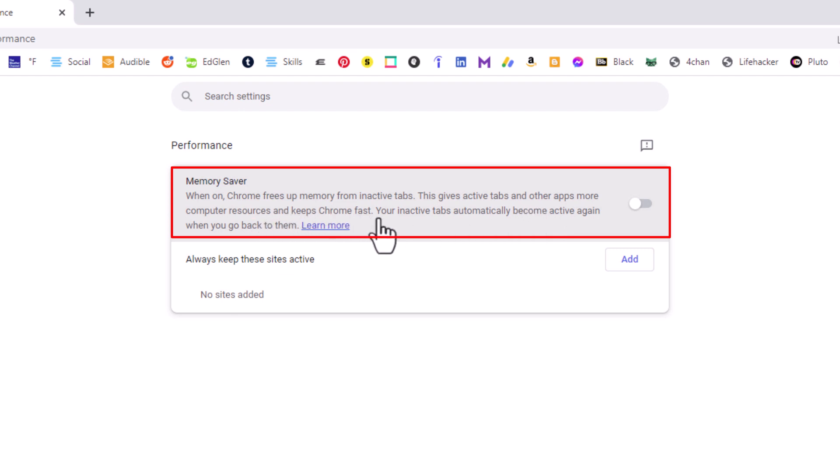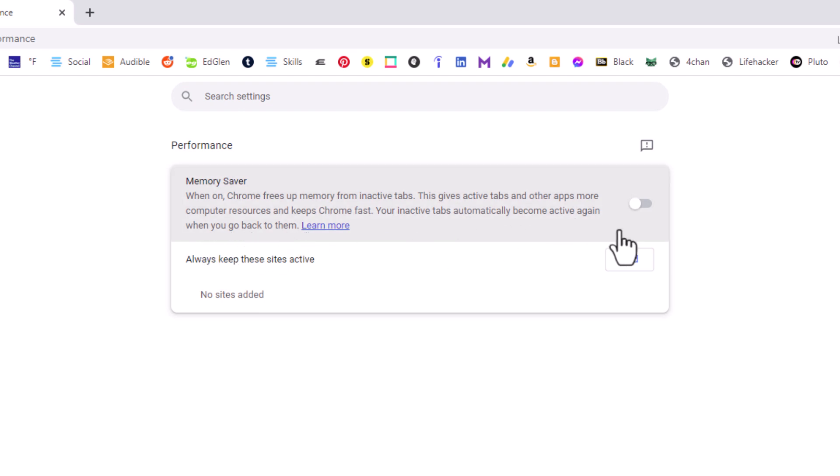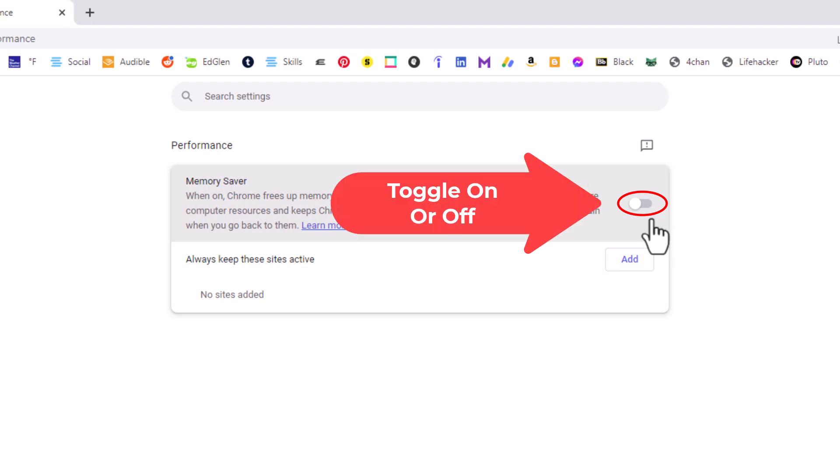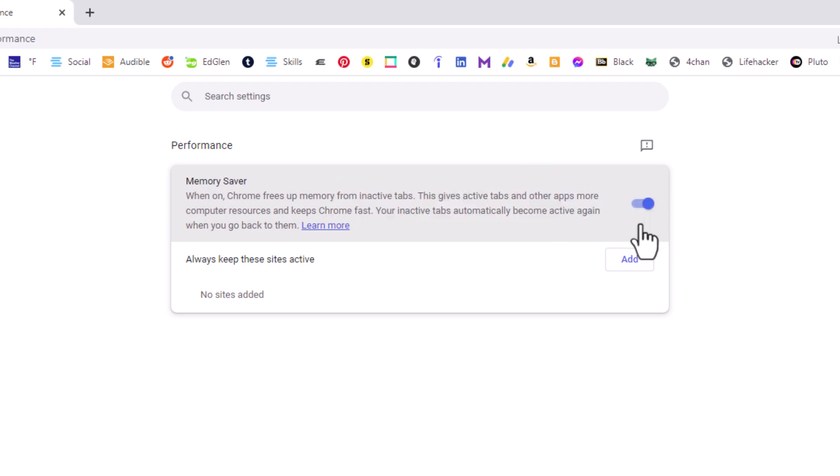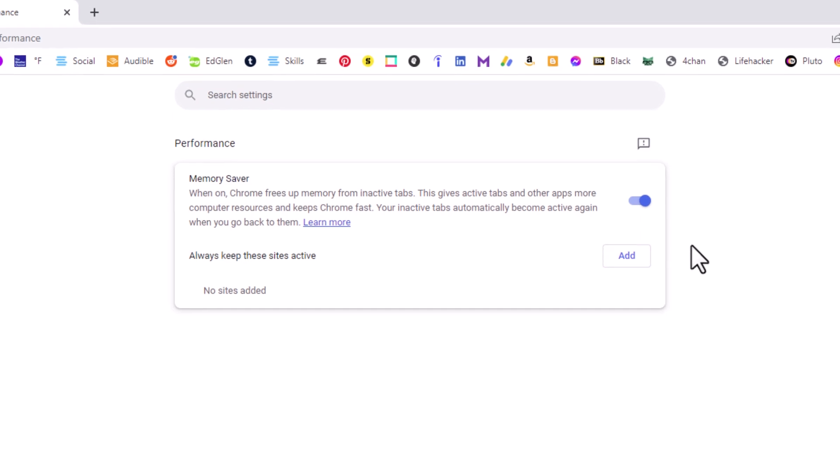You want to toggle this on right here, and if you want to disable it, you just toggle it off. That is how you enable or disable the memory saver mode in the Google Chrome web browser.